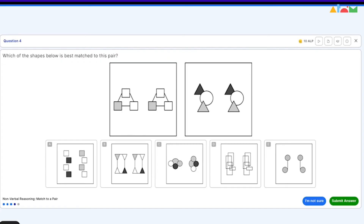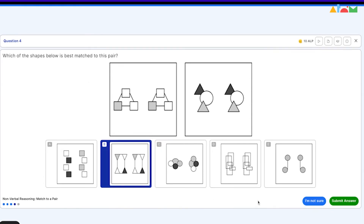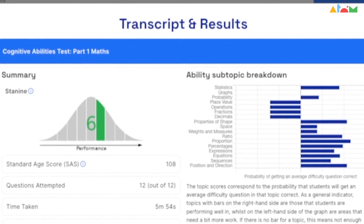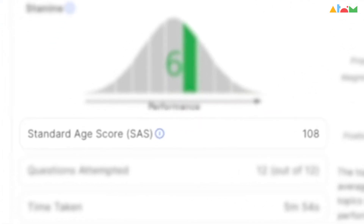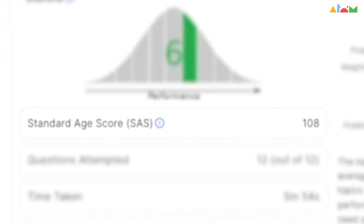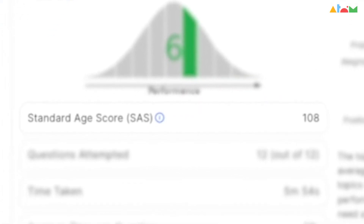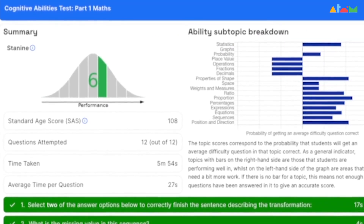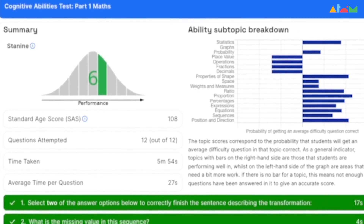Atom's unlimited mock tests mirror all major grammar and independent school examinations in terms of content, question type, design, and scoring. Each completed mock test will provide you with a standardised age score which mirrors the calculation process of a real exam, in order to give you the clearest possible picture of how your child is performing.